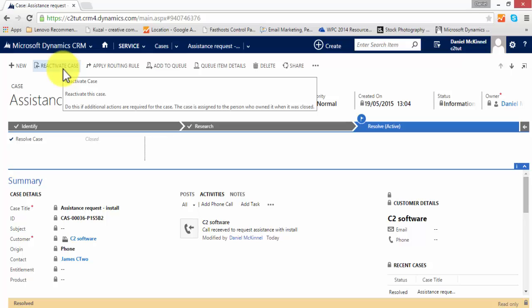So as you can see, cases can be quickly added to the system. They can be related to accounts, contacts, they can be related to each other, they can even be related in a parent-child relationship if you have a number of the same issues occurring—they can all be added as child cases to the original case, and so on.